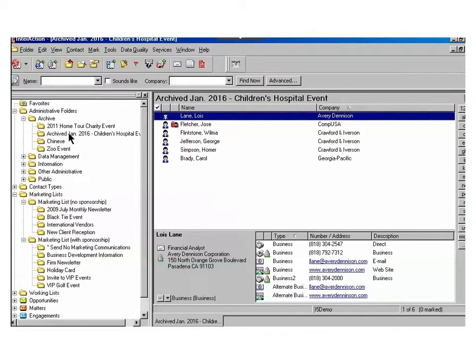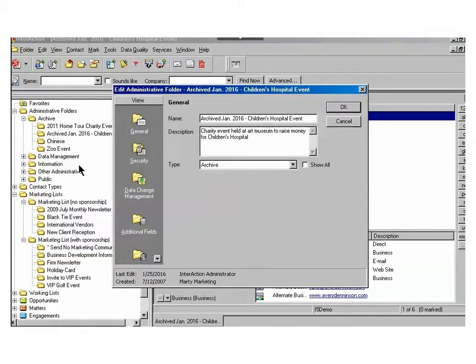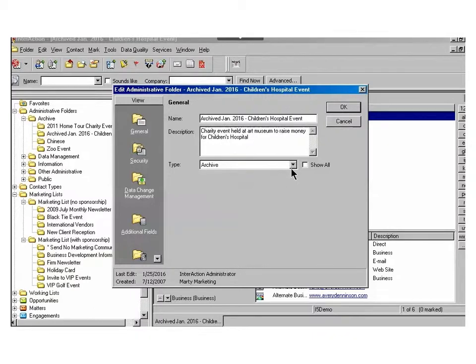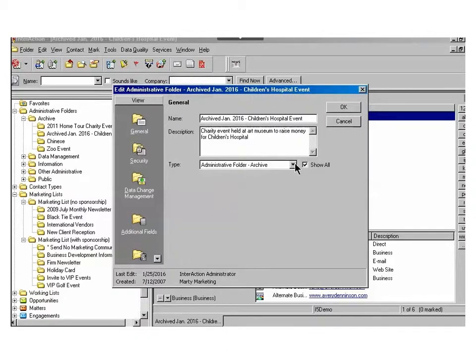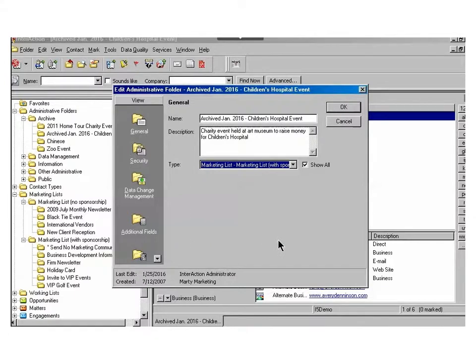Just right-click on the folder you want to restore and choose Edit Folder. If need be, from the general view, you can adjust the name. But most importantly, you'll want to look at the type, and you'll want to choose the Show All checkbox, and then put the folder wherever it's most convenient or makes most sense. So I'm bringing it back into the Marketing List folder.